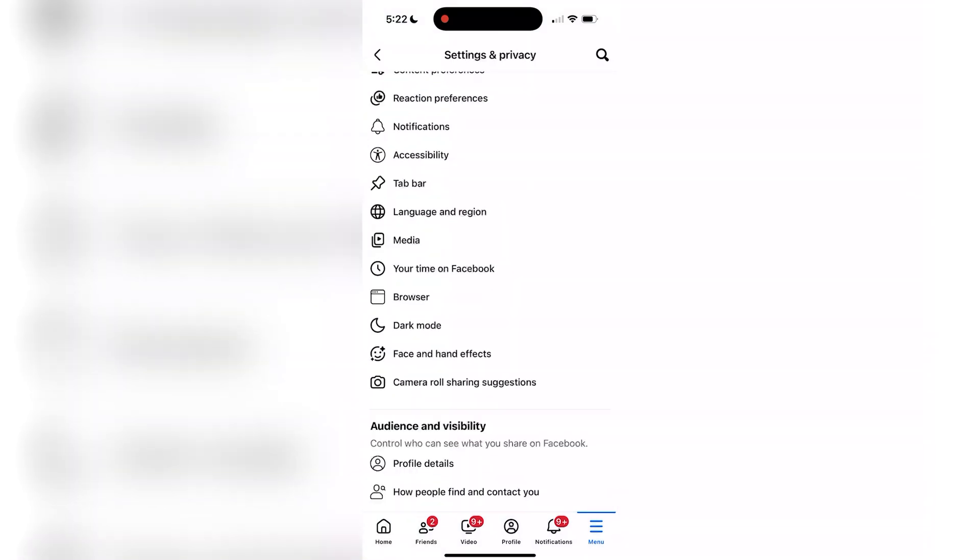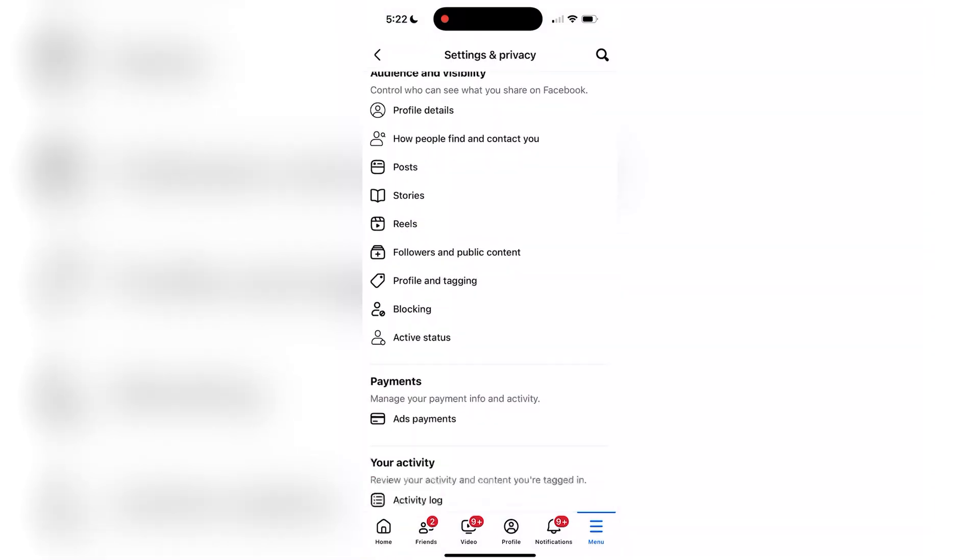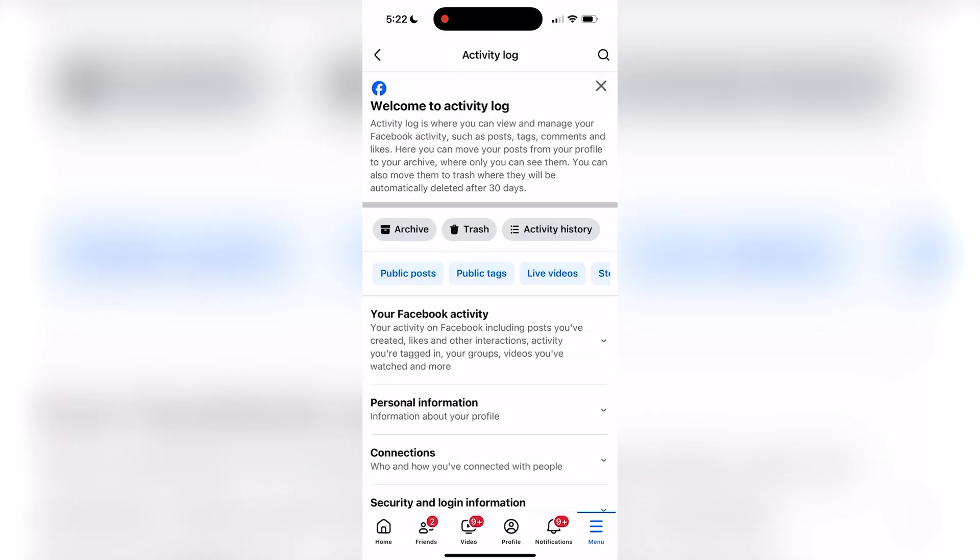From here, scroll down until you find your activity and then find the activity log and open that up.